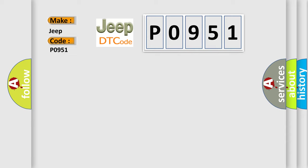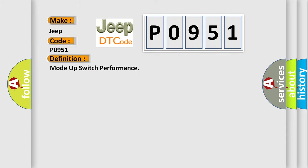The basic definition is Mode up switch performance. And now this is a short description of this DTC code.